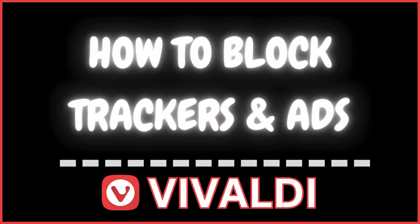This is going to be a video tutorial on how to block trackers and ads in Vivaldi. I will be using a desktop PC for this.